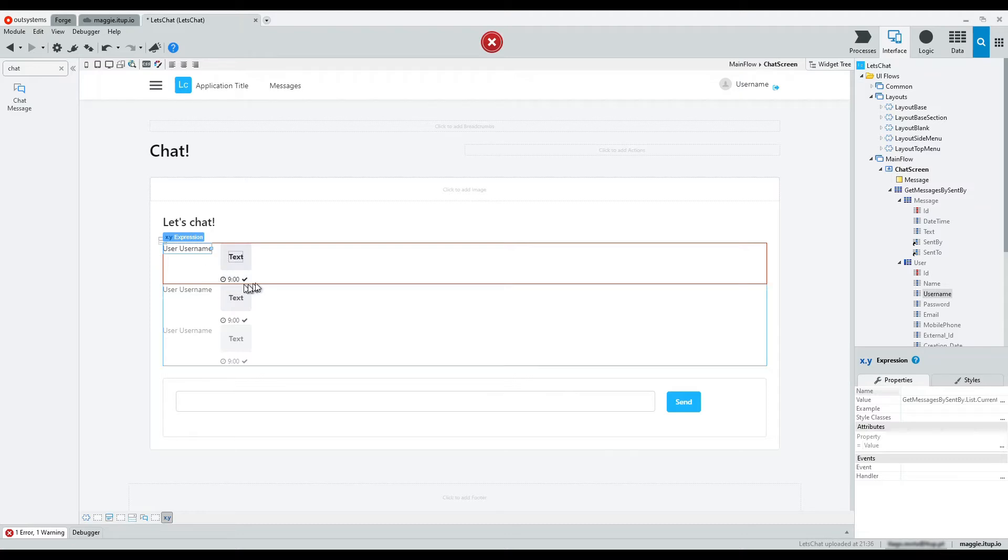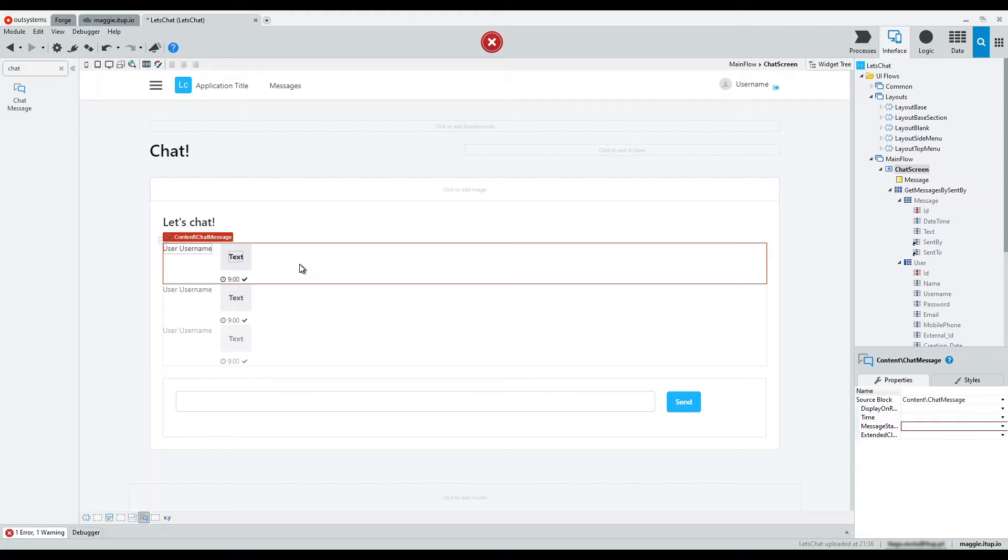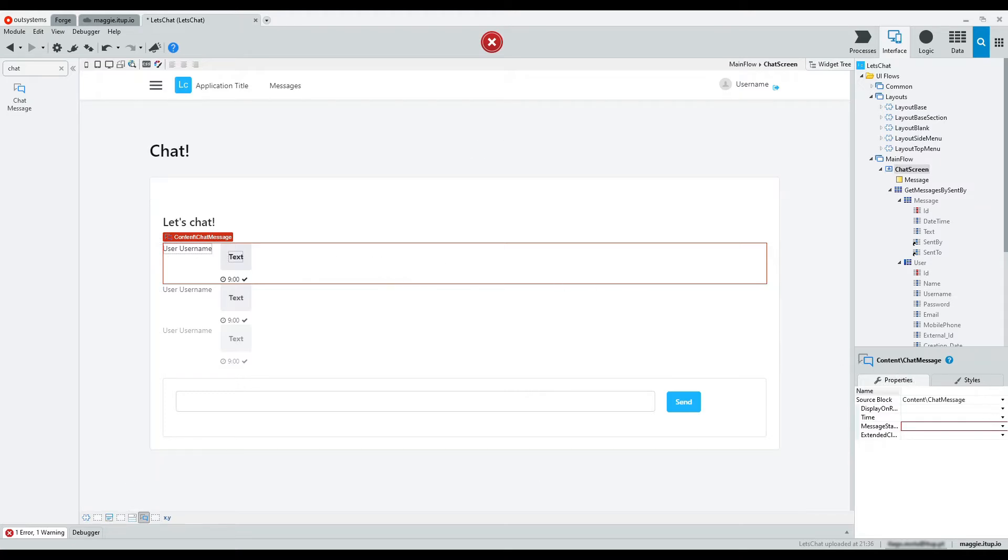The time of the message is set on the widget's properties. Set the time to the correspondent attribute.